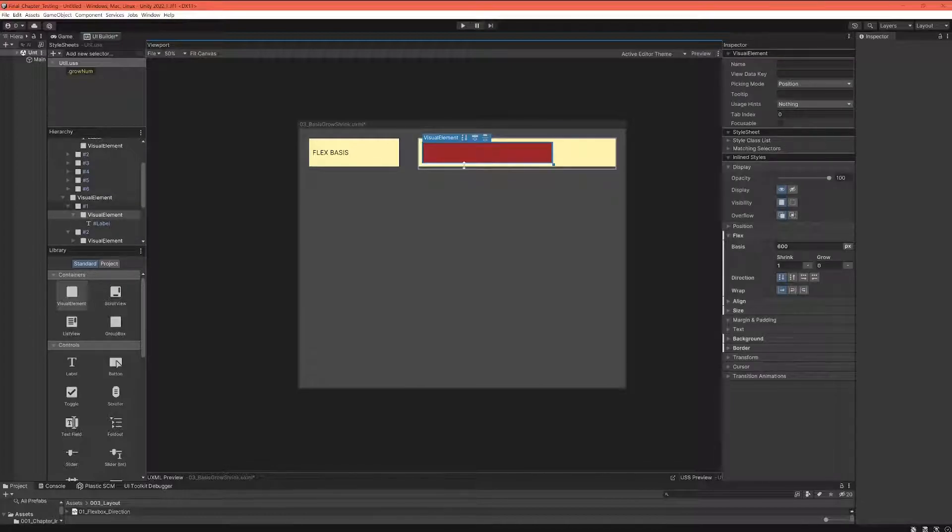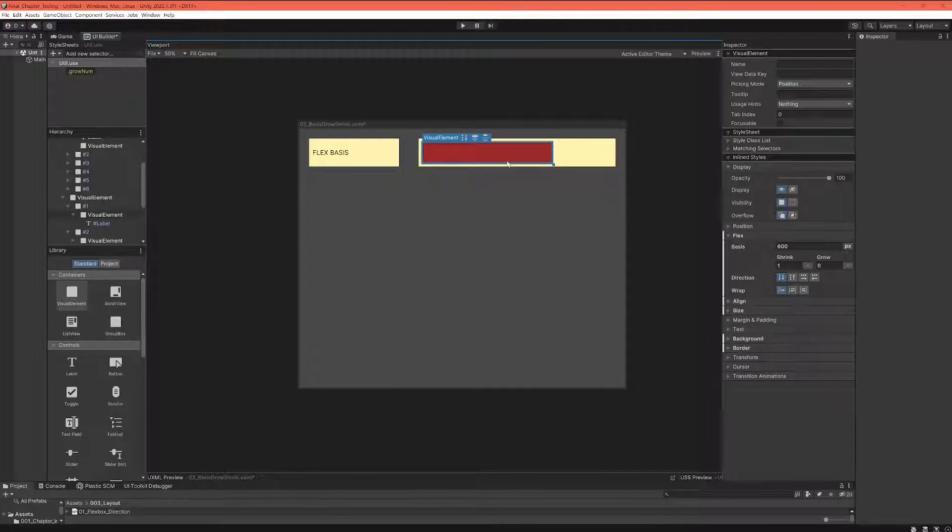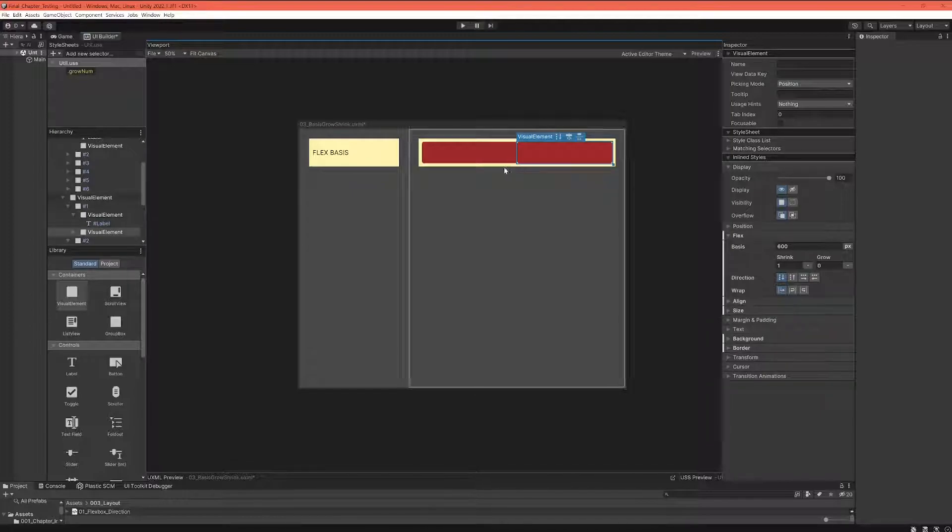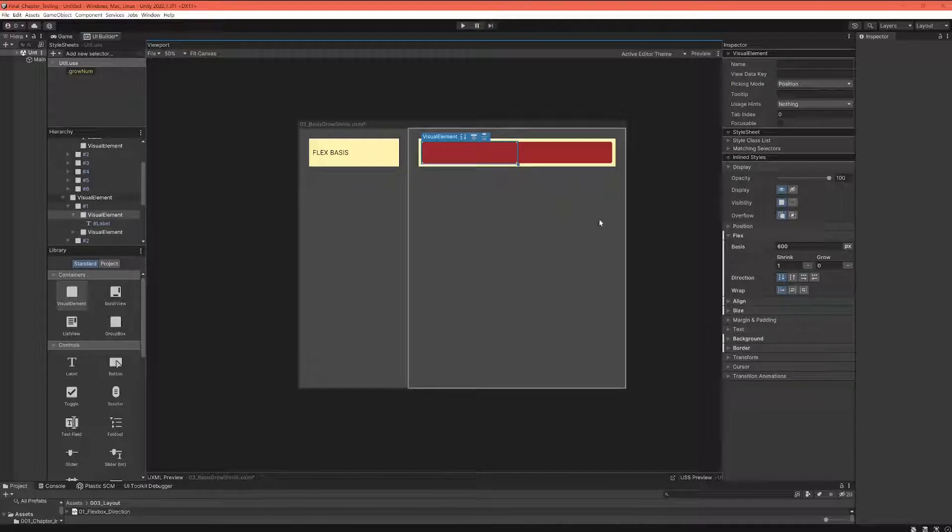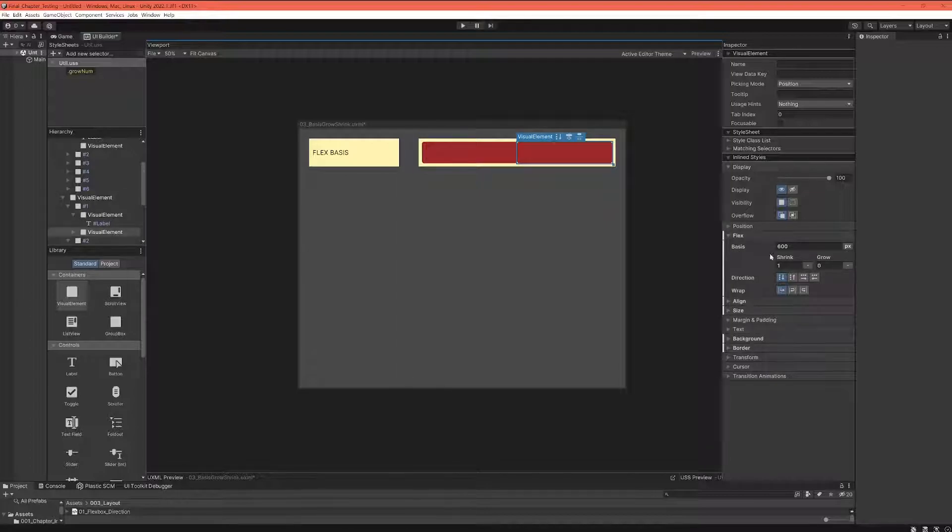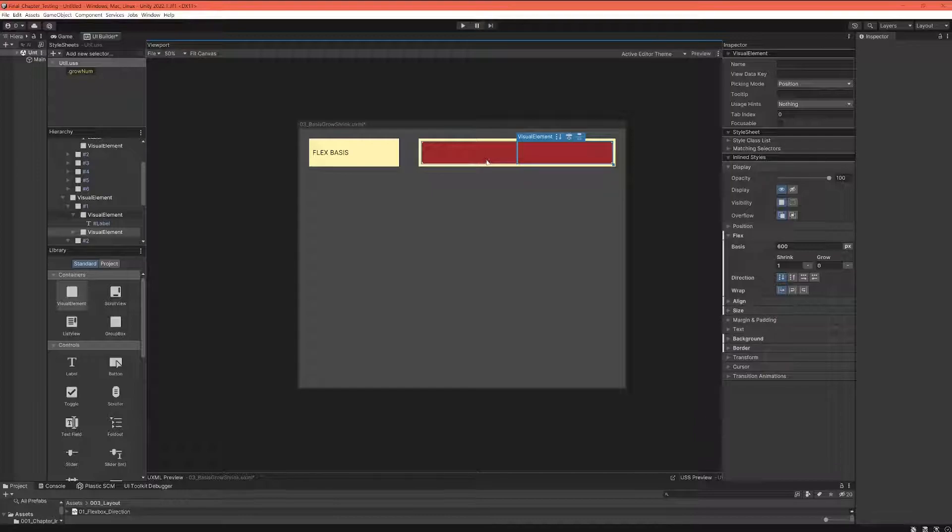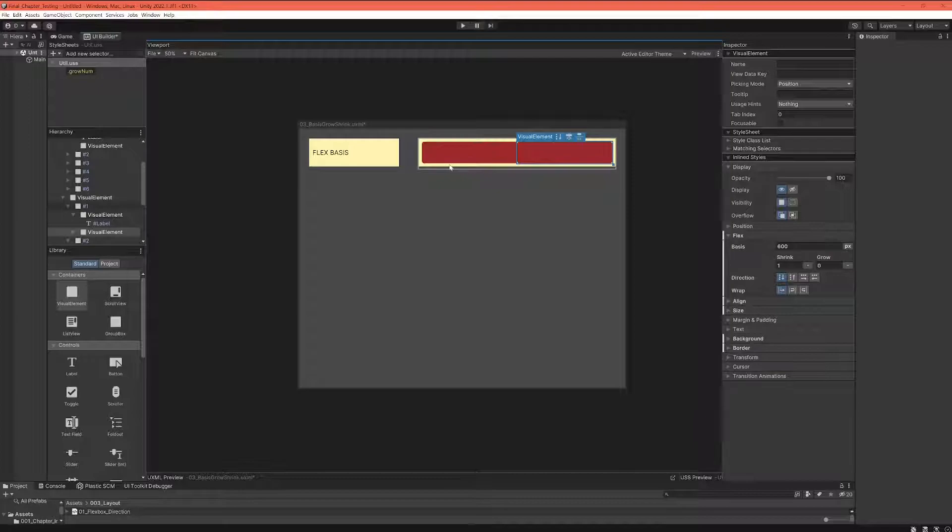It was 600—those are real 600 pixels. When you duplicate it, both of those elements are smaller than 600. So they still have 600 set as their basis, but they cannot reach this basis or this size because there's just not enough space in the container.